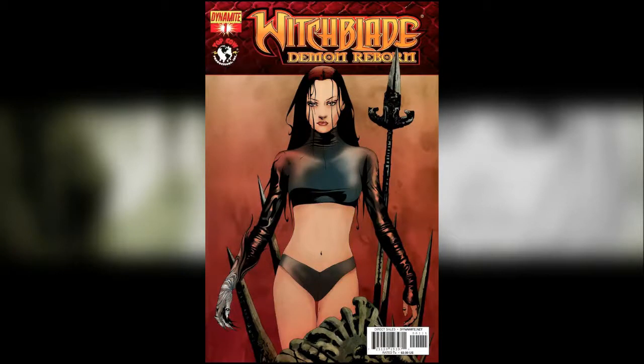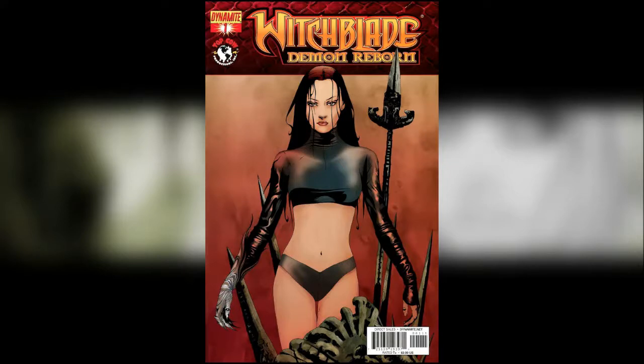Witchblade Demon Reborn is a four issue series that continues on from the one-shot Witchblade demon issue that we came across a couple of times in the Origins era.